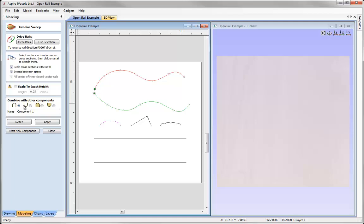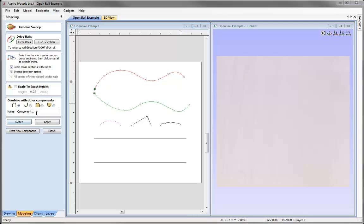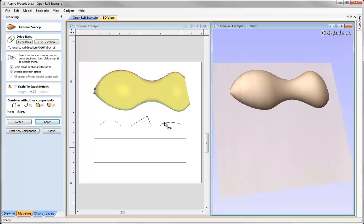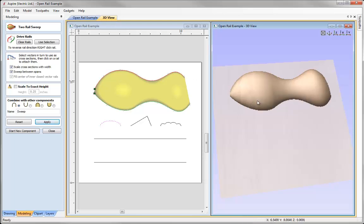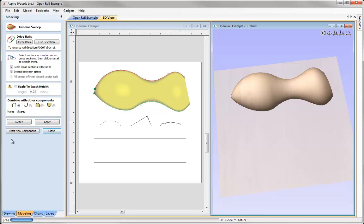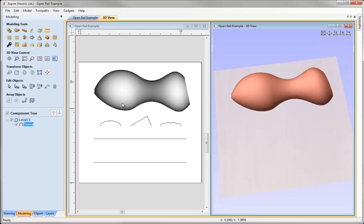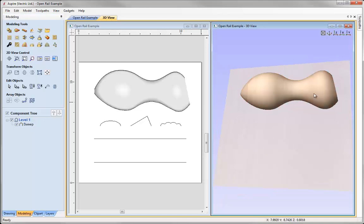At the bottom of the form, we need to select how we want this component to combine with previous components. You can select add, subtract, merge high, or merge low. It's a good idea to name your component appropriately — for this example I'll call this 'sweep' — and then press apply. We can see this rounded shape from our cross section being swept through the rails, where the vector rails govern the shape. The component is now added to our component tree, visible in grayscale in the 2D view and as a model in the 3D view.